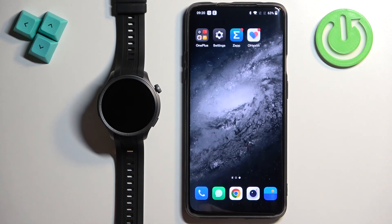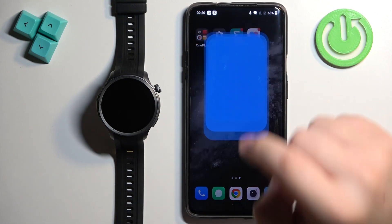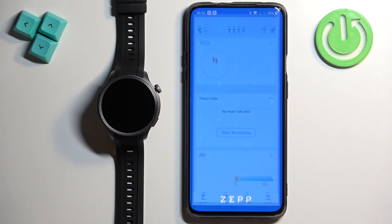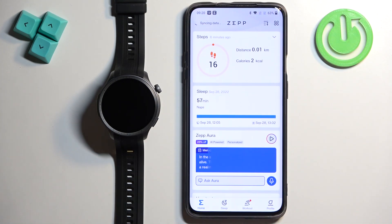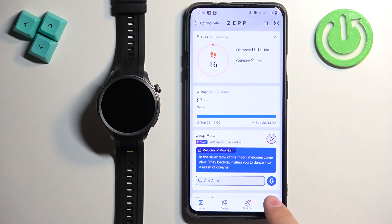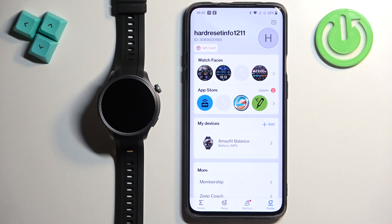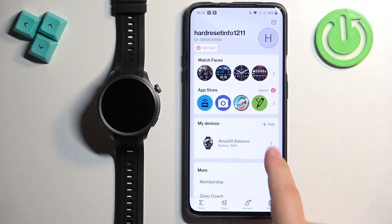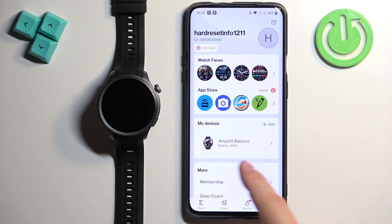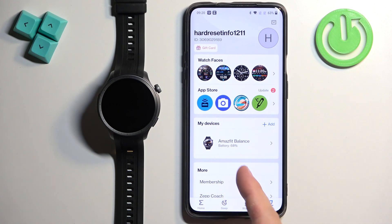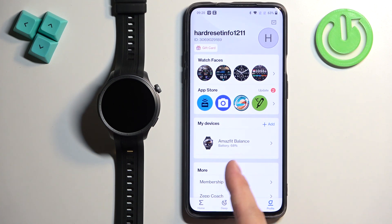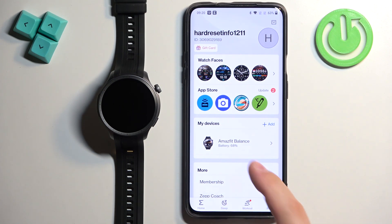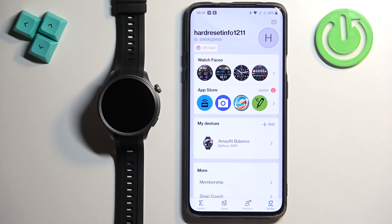Now we can open the Zepp application on the phone that is paired with our watch. Once you open the app, you will probably see the home page. Tap on the profile icon to open the profile page. On it you should see the list of My Devices, and on that list you should see your Amazfit Balance — tap on it to select it.